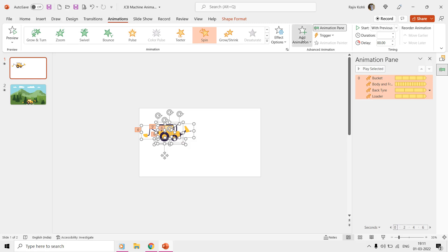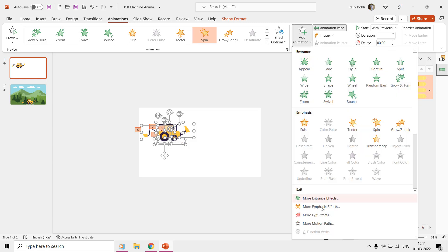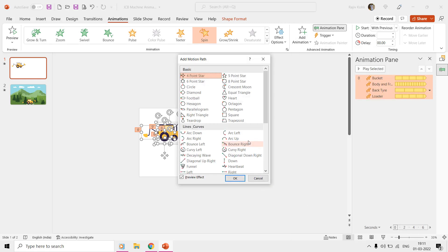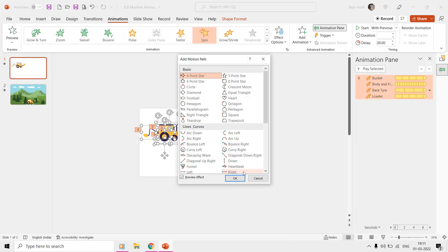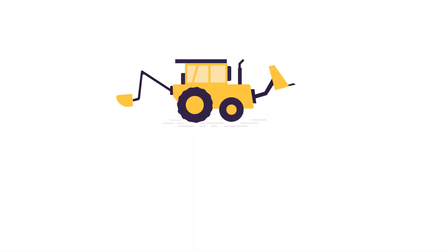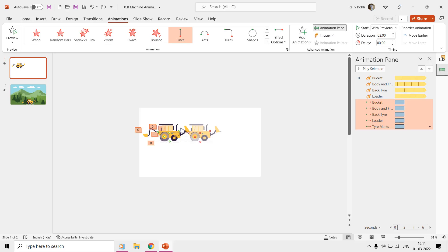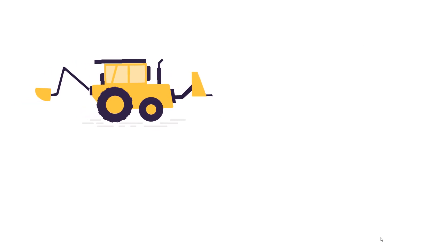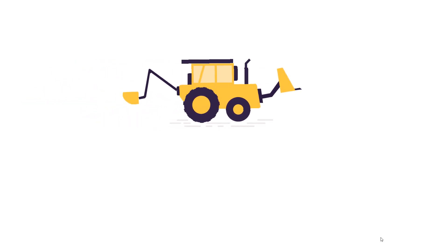If we select all five group objects and apply the right motion path and see the slideshow, then it will work fine as all the parts will move together at the same distance.